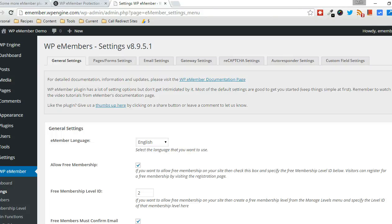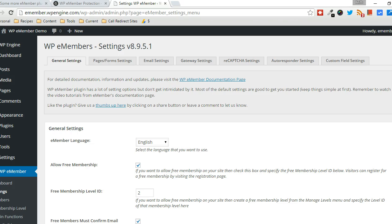In this video, I'm going to demonstrate the ability to protect an entire website from non-members, protect the content of a website from non-members, using the WPE Members WordPress plugin by Tips and Tricks HQ.